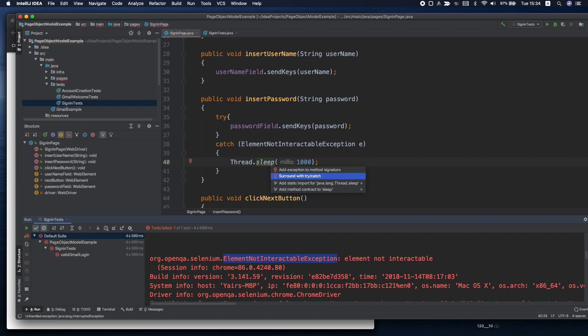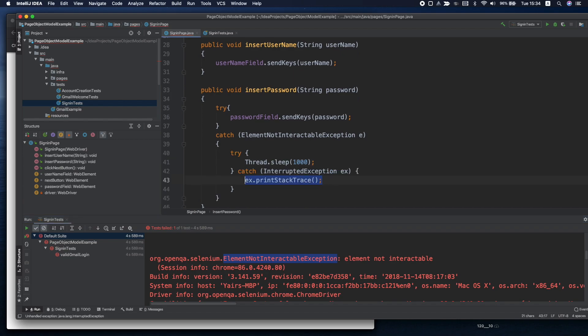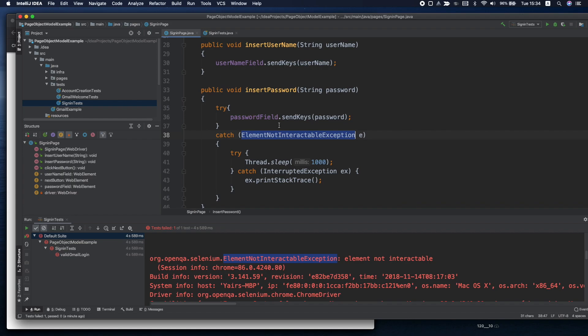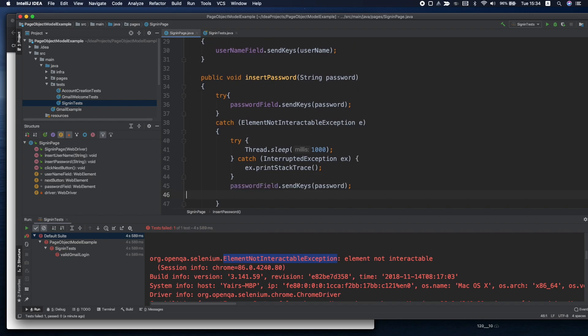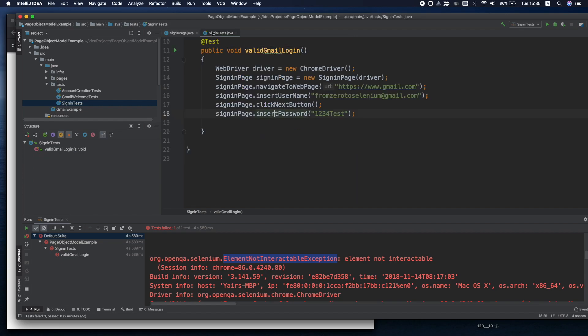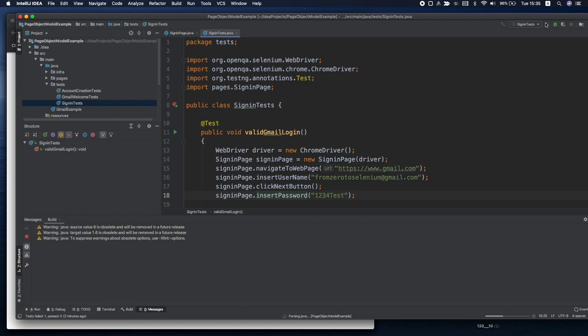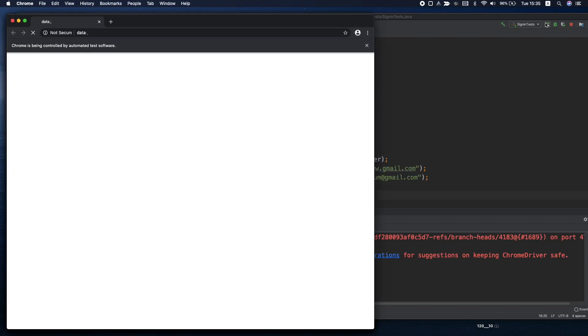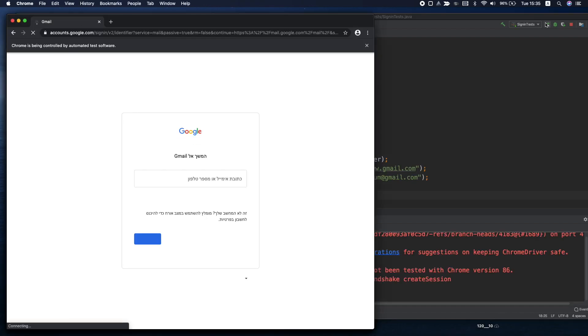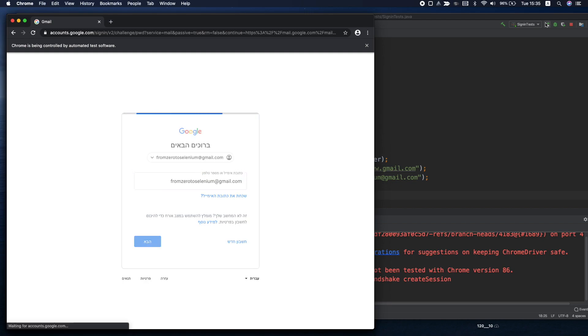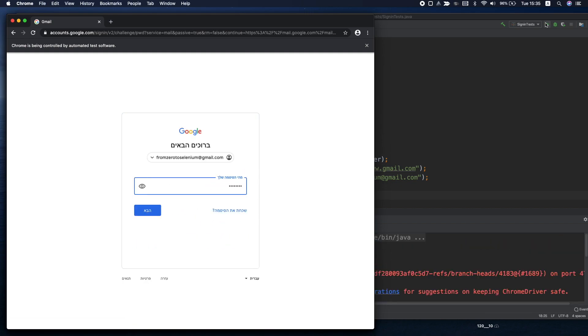We have this hardcoded sleep. It's not the best practice because we can write a different method. But let's start with this one just to see if it's working. So if we get this exception because the element is not interactable, we'll wait a second and then we'll try again. If it will work we'll transfer it to a different method. And as you can see the password was inserted.